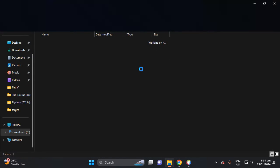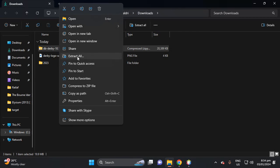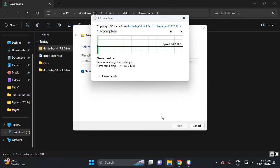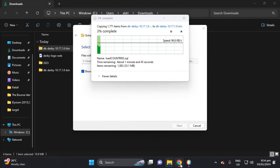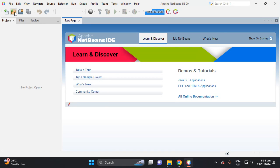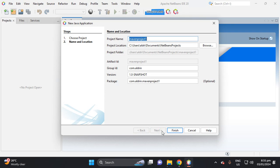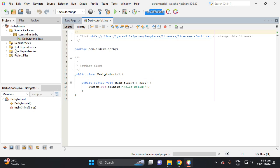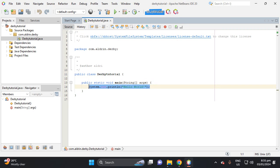Open the file and unzip or extract it. While extracting, let's proceed to NetBeans and create a new project. Let's name it Derby Tutorial, then click Finish.